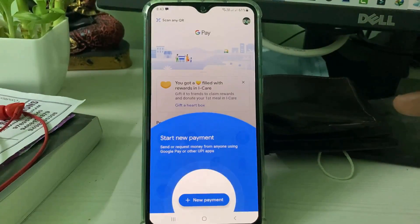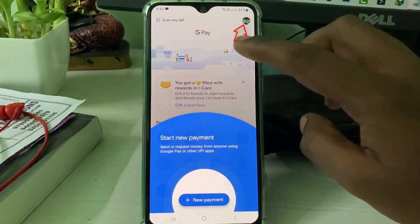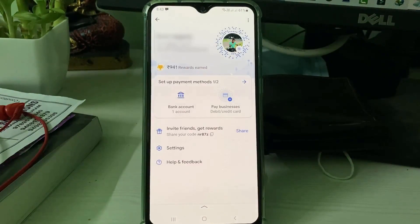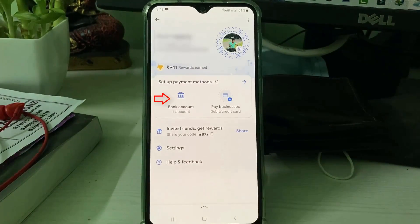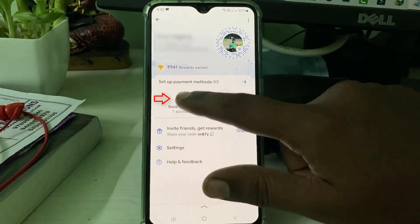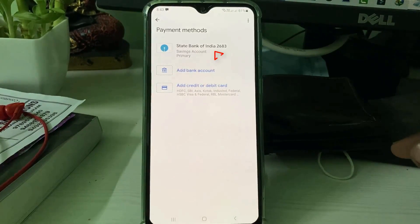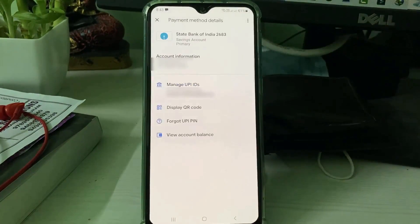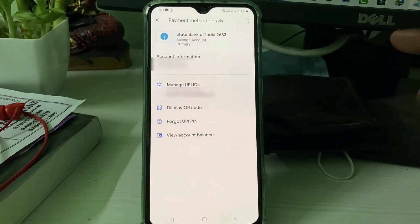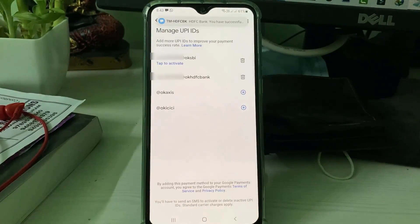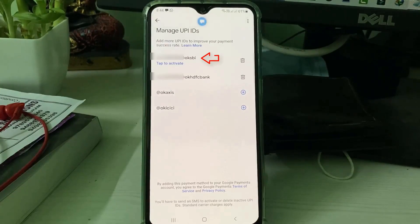Press the Gmail profile picture icon. It shows your already linked bank account — just tap on it. This is your primary bank account, so tap on it one more time and then go to Manage UPI IDs.